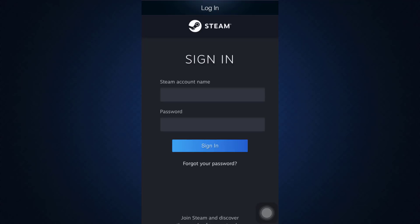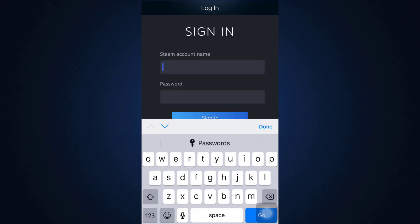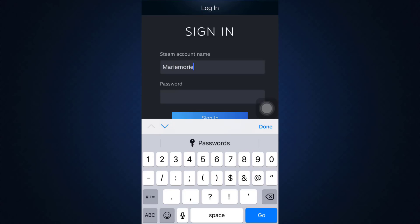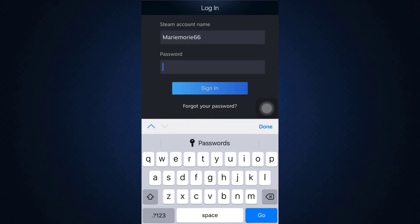You'll have to sign into your account by providing your Steam account name and password. Here I'm just going to type in the name of my Steam account and then type in the password for your account as well.